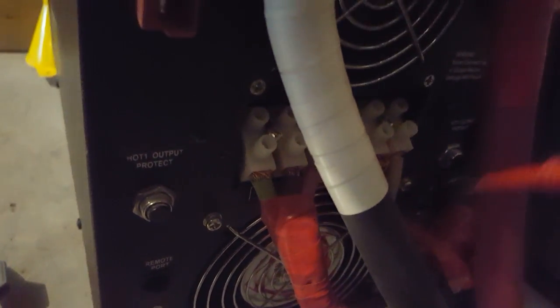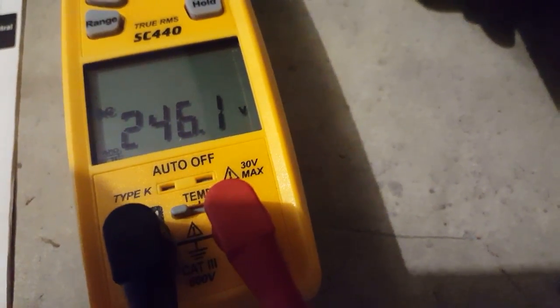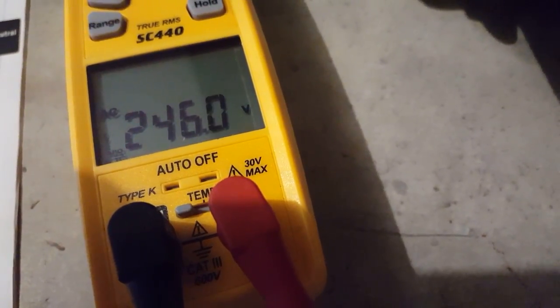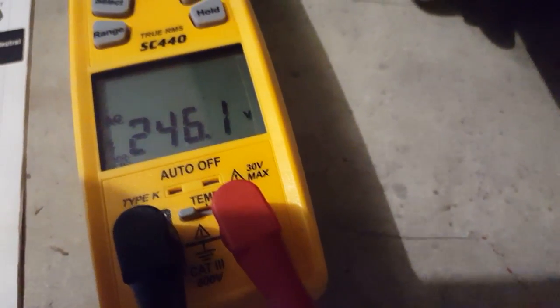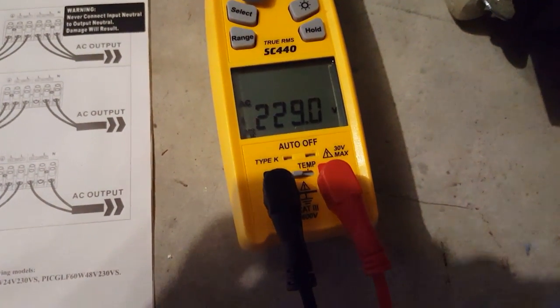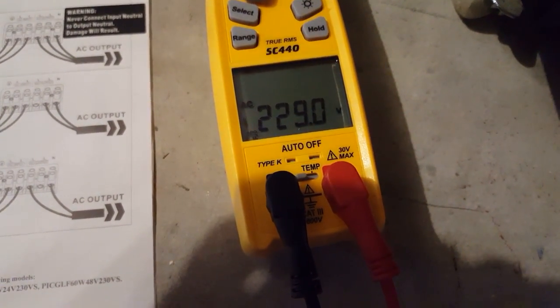So we're going to check the voltage on this red wire and black wire. We should have 246.1. There he is, 246, almost 246.1, it goes up and down. If I unplug that right there, I'm going to do that. Unplugged it, the lights went dim, and now we're at 229.1 volts.